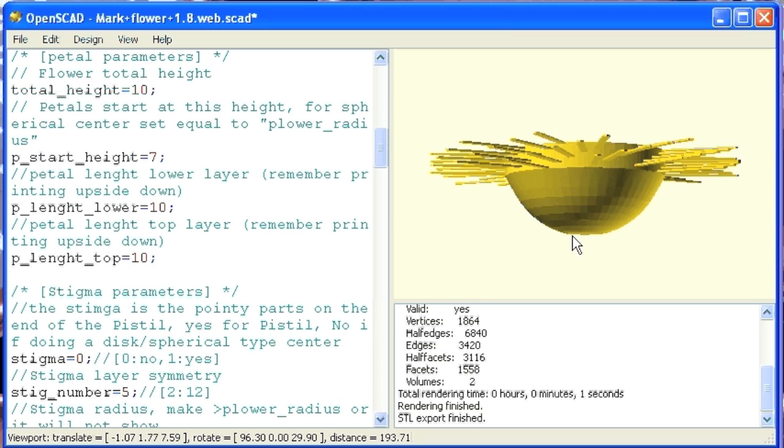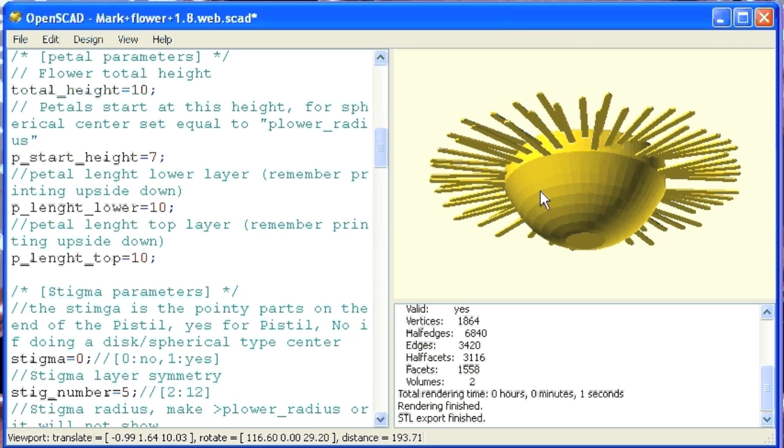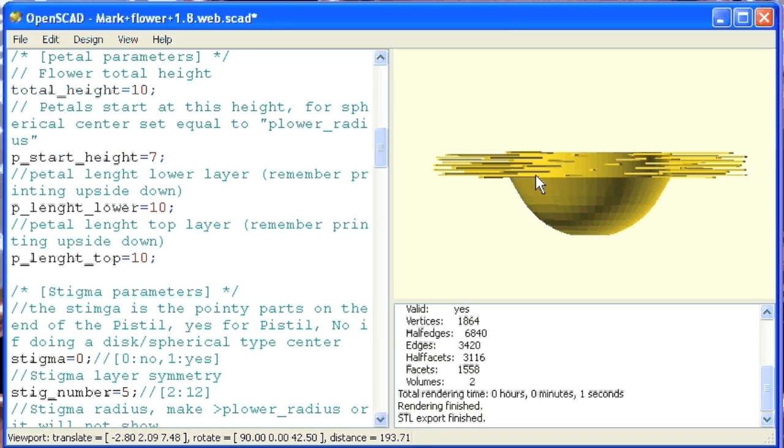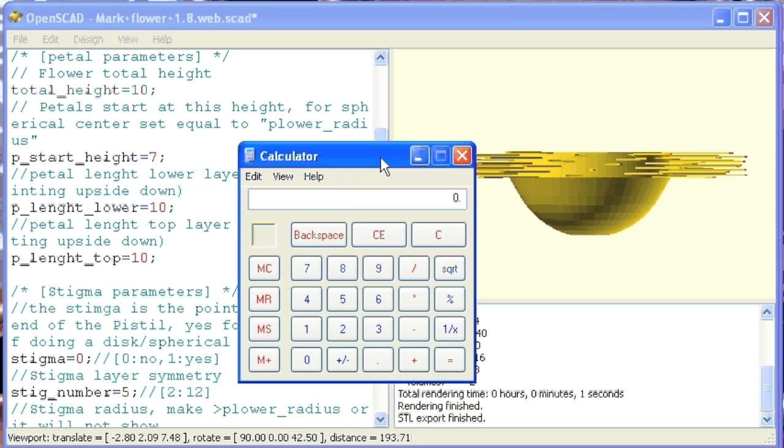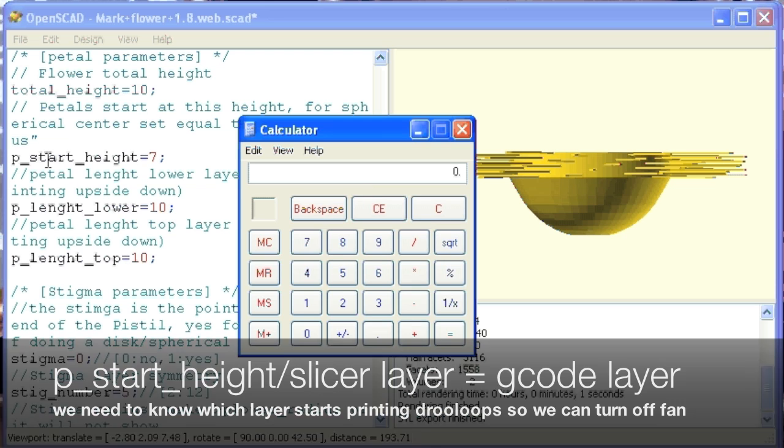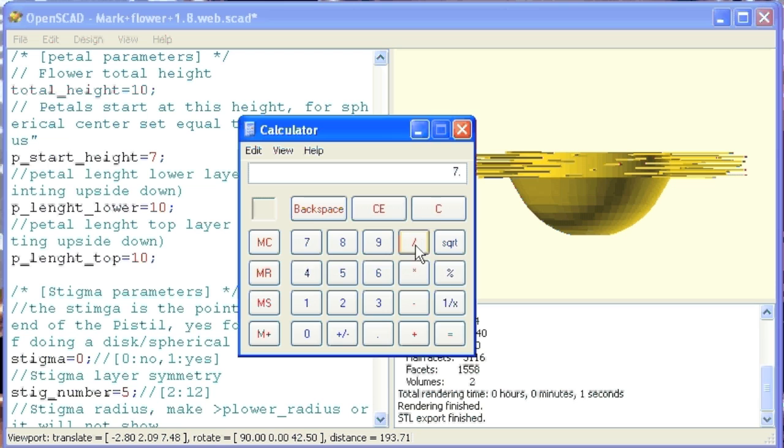So as the printer's printing, it's going to print layer by layer. Once it gets to this point here where it's printing the drew loops, that's where I want to turn the fan off. So what layer is this going to be is the question I'm trying to answer right now. And one way to do that is if you know the thickness that you're going to slice it at, and in my case I'm going to slice it at 0.2, then you take the layer where the petals start, which is 7, because I've been just looking at my file here, and divide that by the slicing thickness, which is 2, that's telling me that at layer 35 it should be right there, and that's where you're going to turn the fan off.